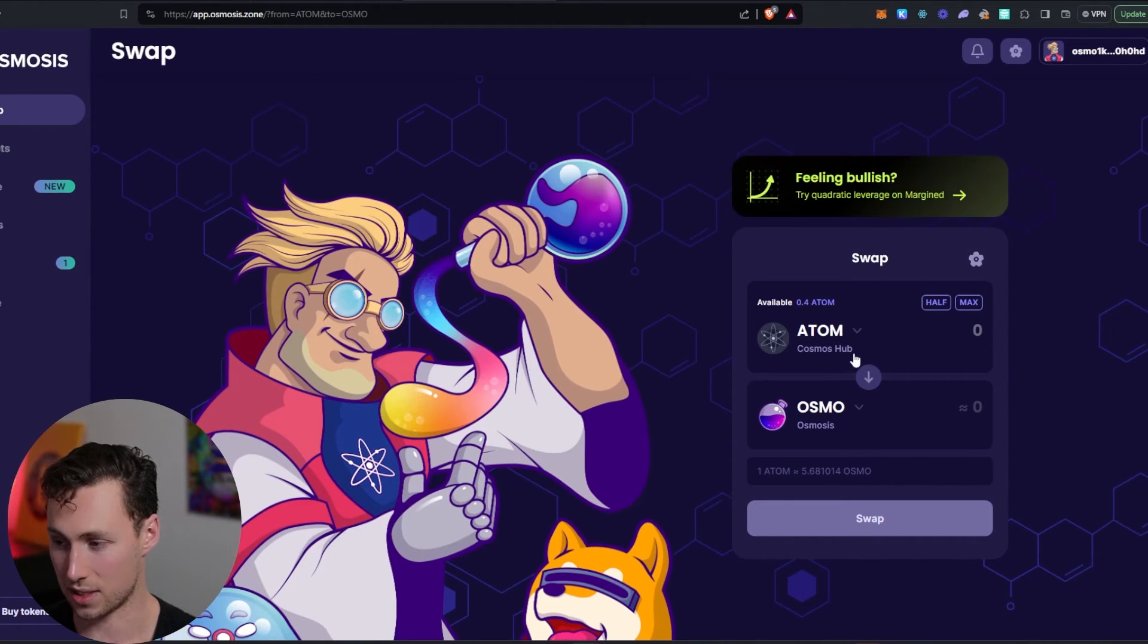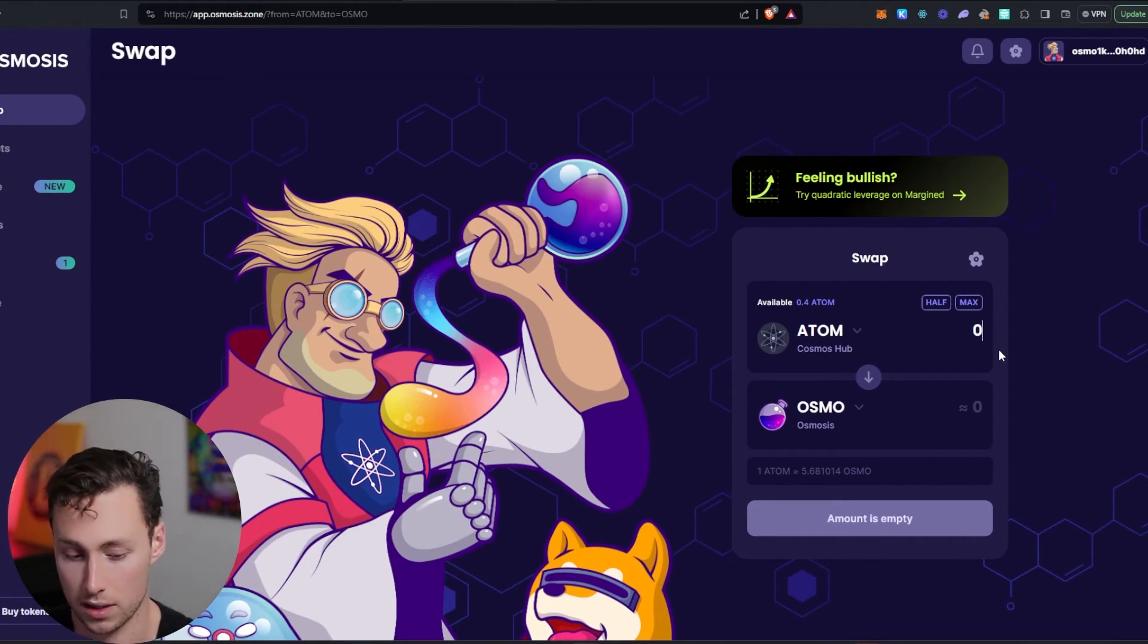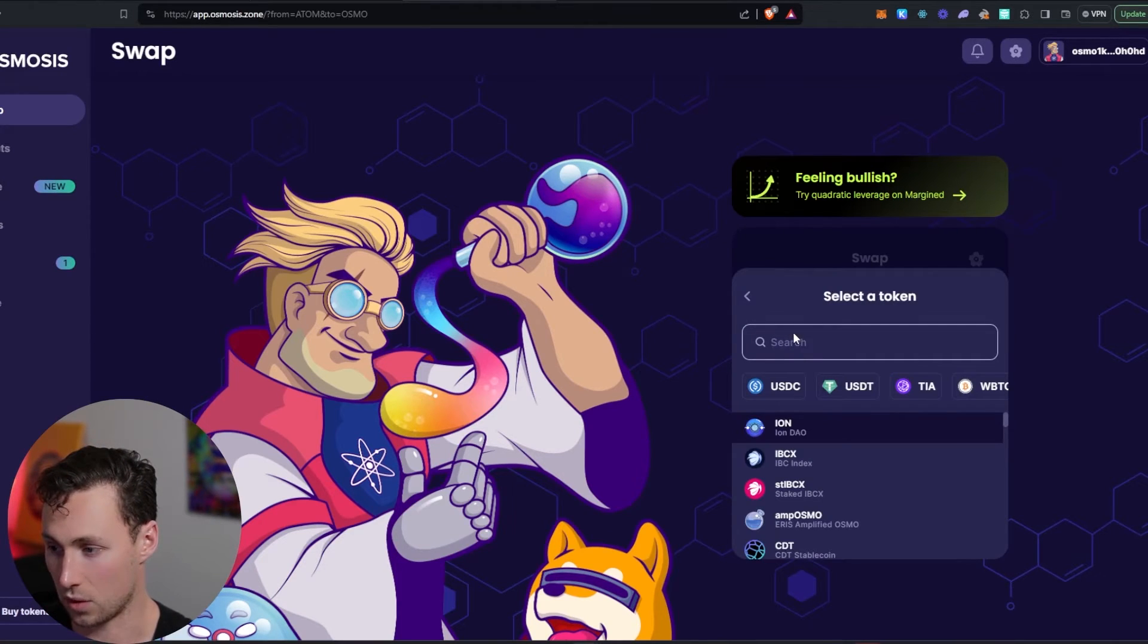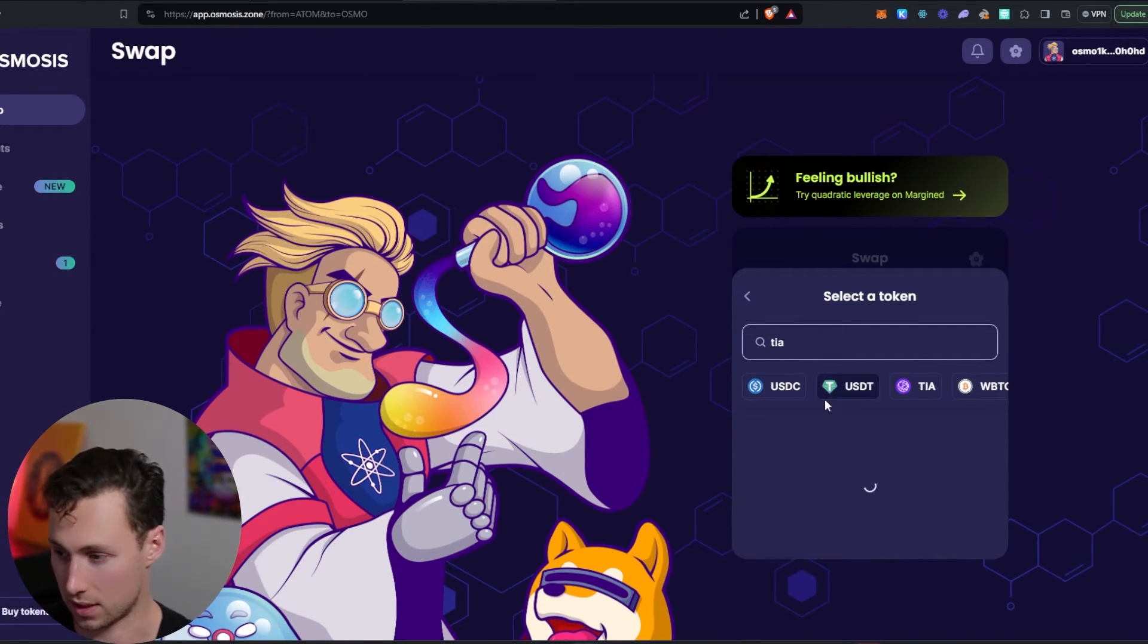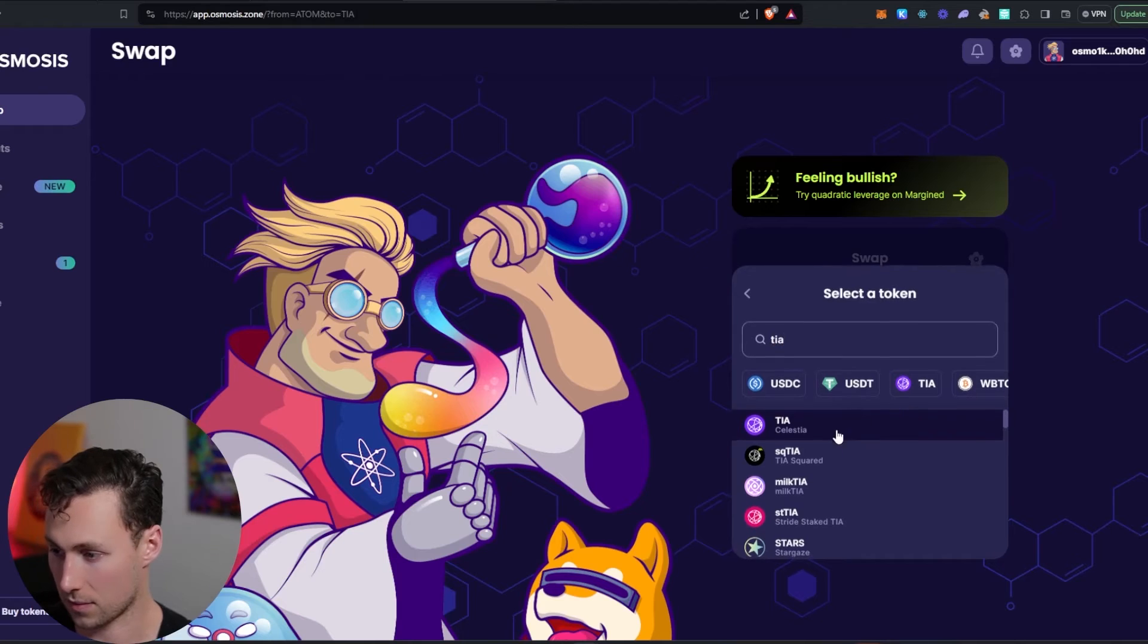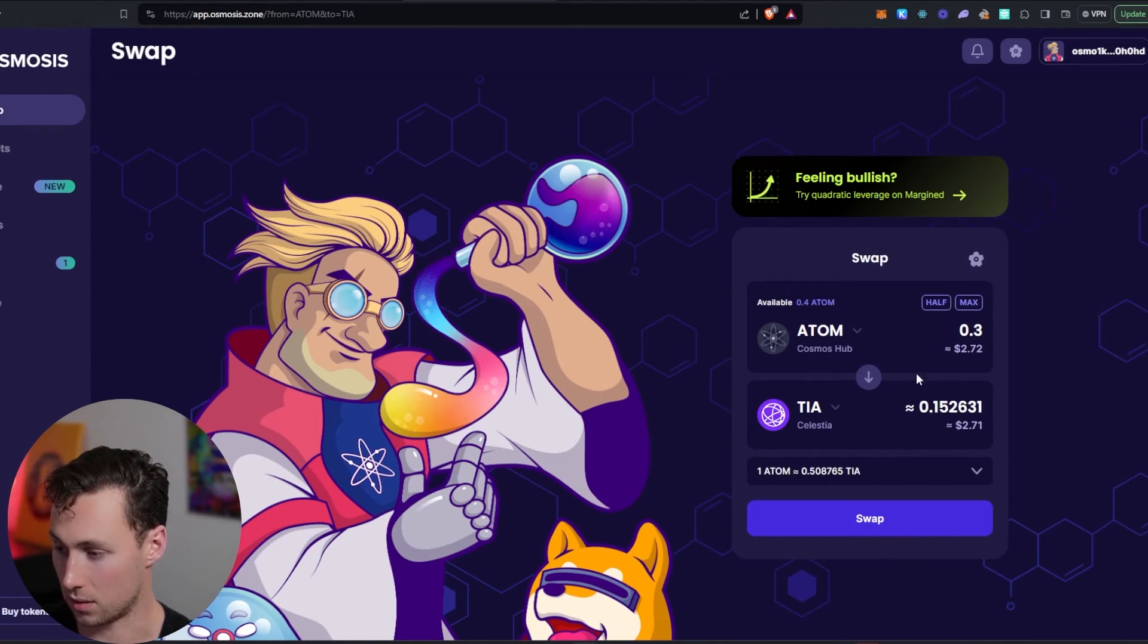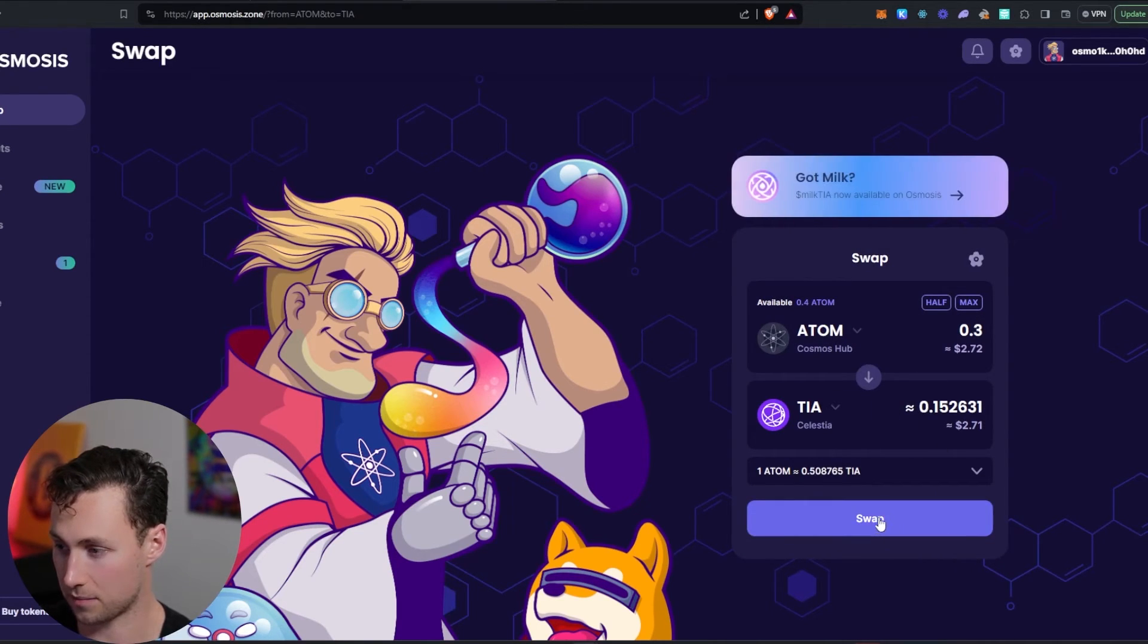All right, and so then let's see, we have some Atom on Osmosis. Let's say I want to convert 0.3 of this Atom over to TIA tokens. We love Celestia. So it's 0.15 TIA. We're going to swap it.